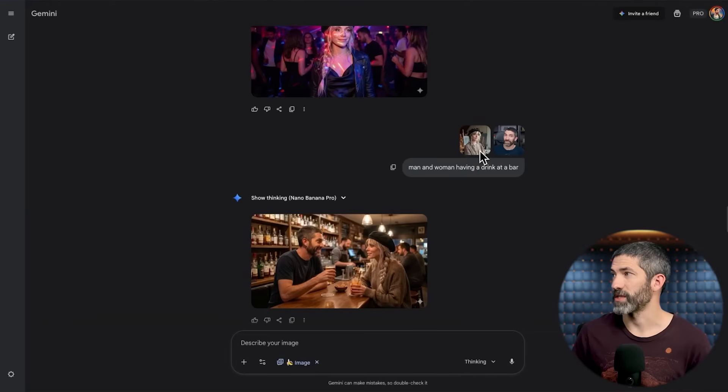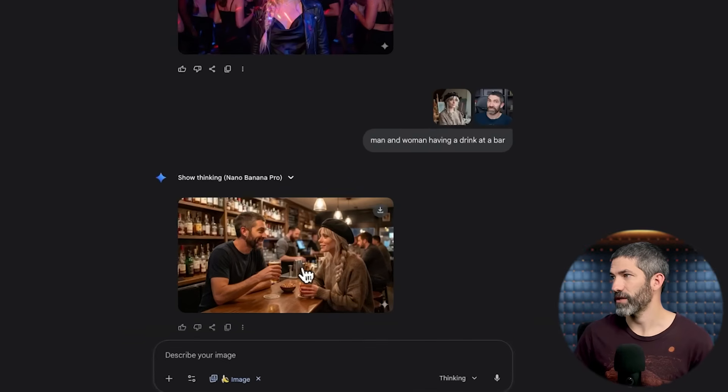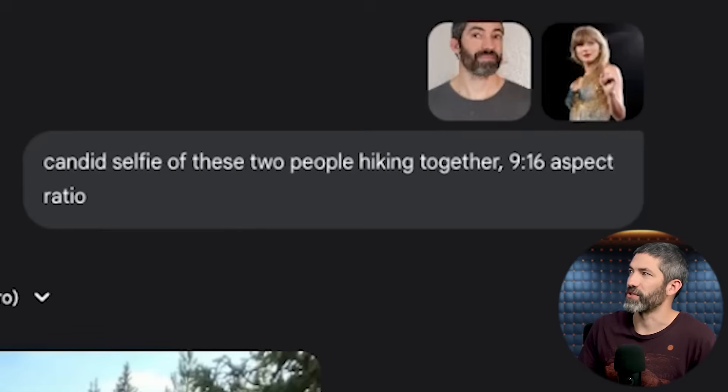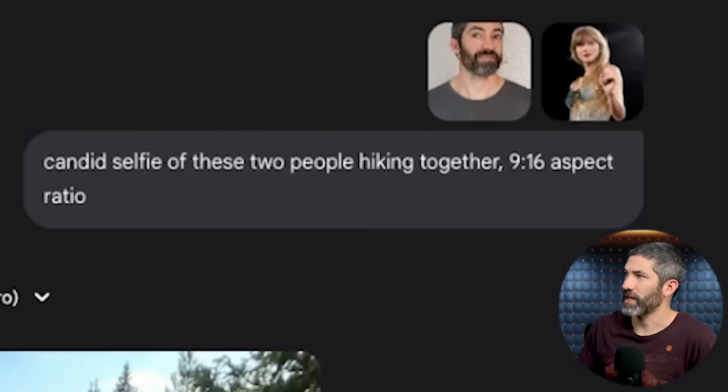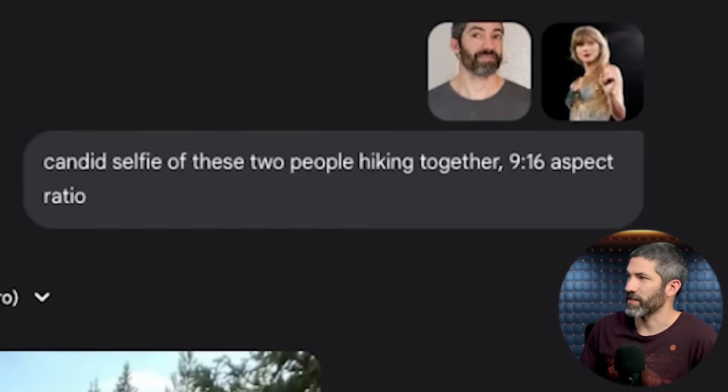I also tried having two consistent characters: me and her having a drink at a bar — got that right too. Or a different two characters: a candid selfie of two people hiking together. It nailed it — looks awesome, although that's kind of a weird spot for me to be sweating. But other than that, looks great.